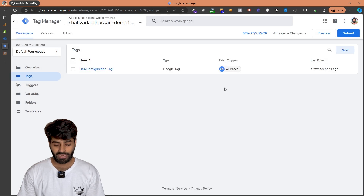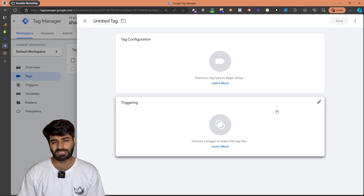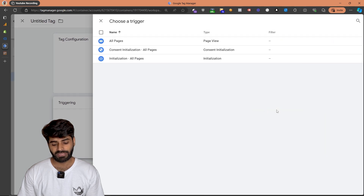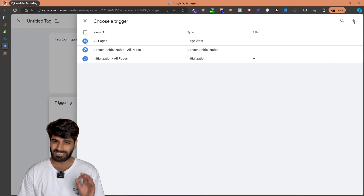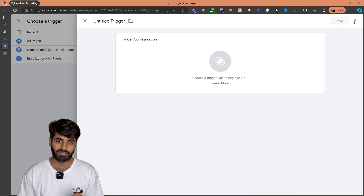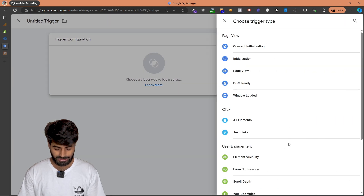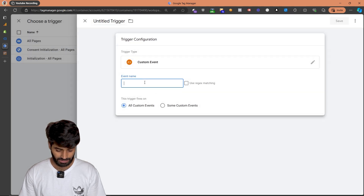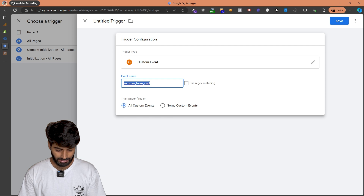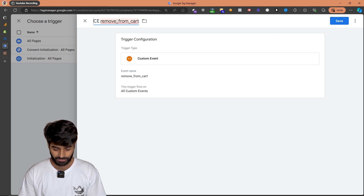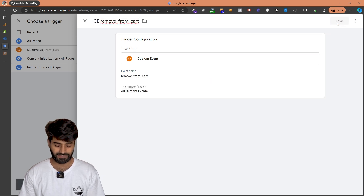Now the next thing we have to do is create a remove from cart event. Since the remove from cart event is not going to fire on all the pages of the website, we need to create a specific trigger which will only fire on the custom event which is remove from cart. So let's create a custom event trigger, name it remove from cart, and rename this trigger as custom event remove from cart and hit save changes.